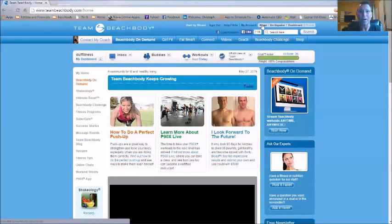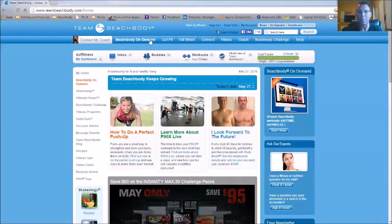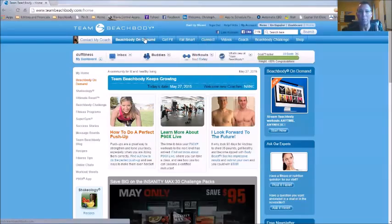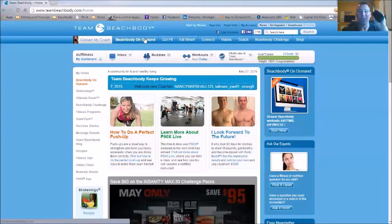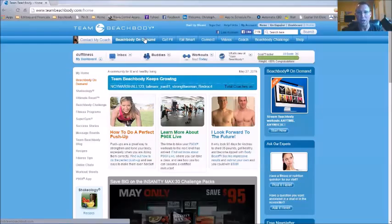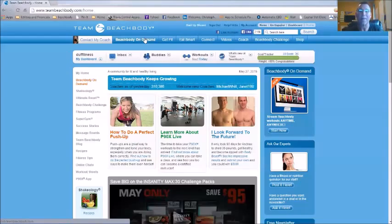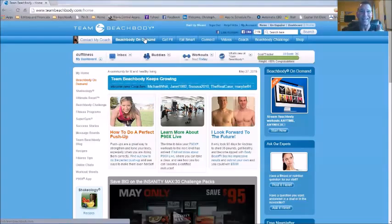Definitely log into Team Beachbody and take advantage of all this information, especially joining the club to get Beachbody on Demand — you can work out on your phone with about twenty-two hundred dollars worth of programs, including all the P90X's, Chalene Johnson's workouts, the Insanity series, Slim in 6, and a bunch more. Thanks for listening, have a wonderful day, and remember: nutrition is the key to your fitness and health. Talk to you soon.